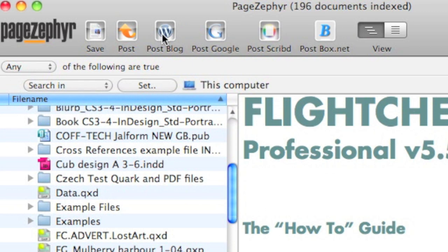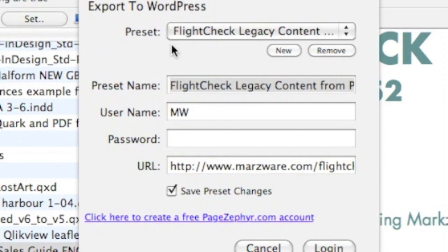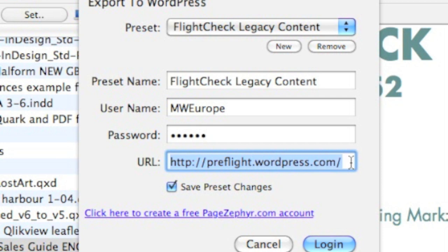I just go over here to Post Blog. Once you do that, it will lead you through the next step. The next step to get InDesign into WordPress via PageZephyr is to sign in to your WordPress blog.